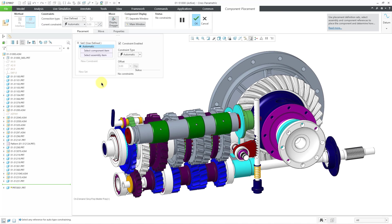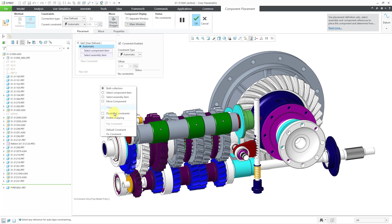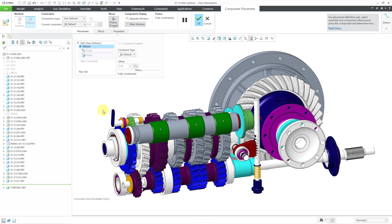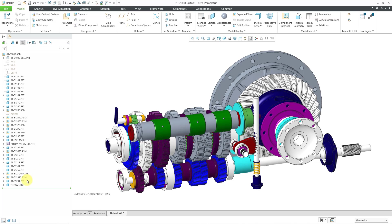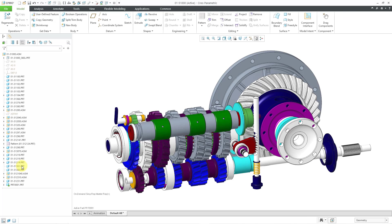And I will use the right mouse button to locate this component using the default constraint. And then I can complete placement using the middle mouse button. Now I will click on the new component in the model tree and then use the activate icon.